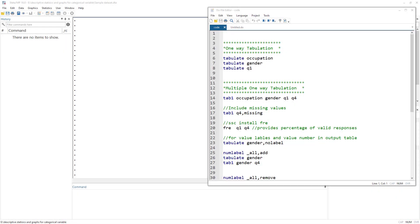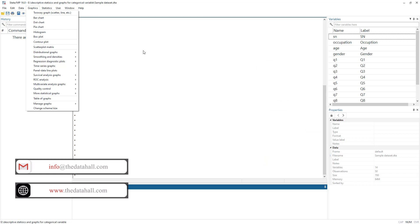Welcome to the Data Hall YouTube channel. In this video we are going to discuss how to analyze categorical data - specifically how to generate descriptive statistics and graphs for categorical variables using Stata.